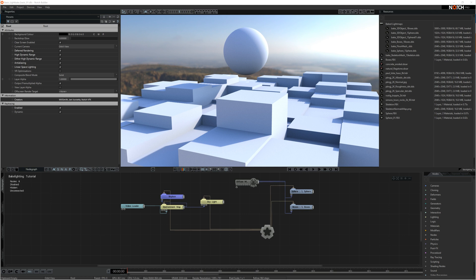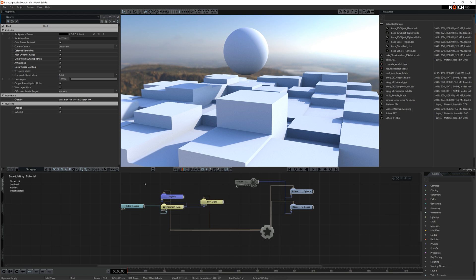The scene I'm going to show you now, you can get in the downloads packages on the Notch website. If you download the scene, you can follow the steps here and get an idea of how to bake the lighting. This is a really simple scene, a scene with a sphere in it and some boxes.